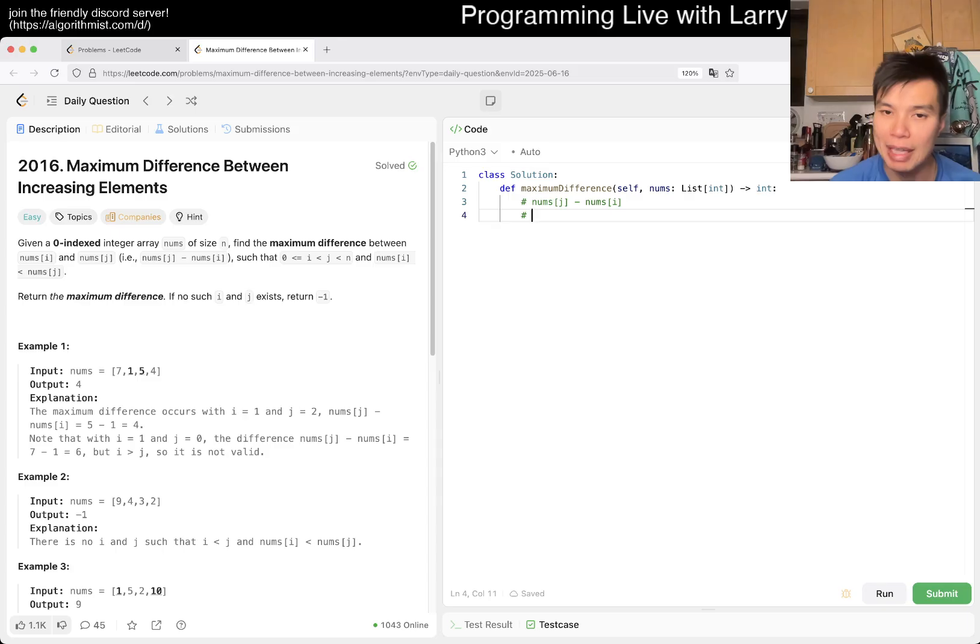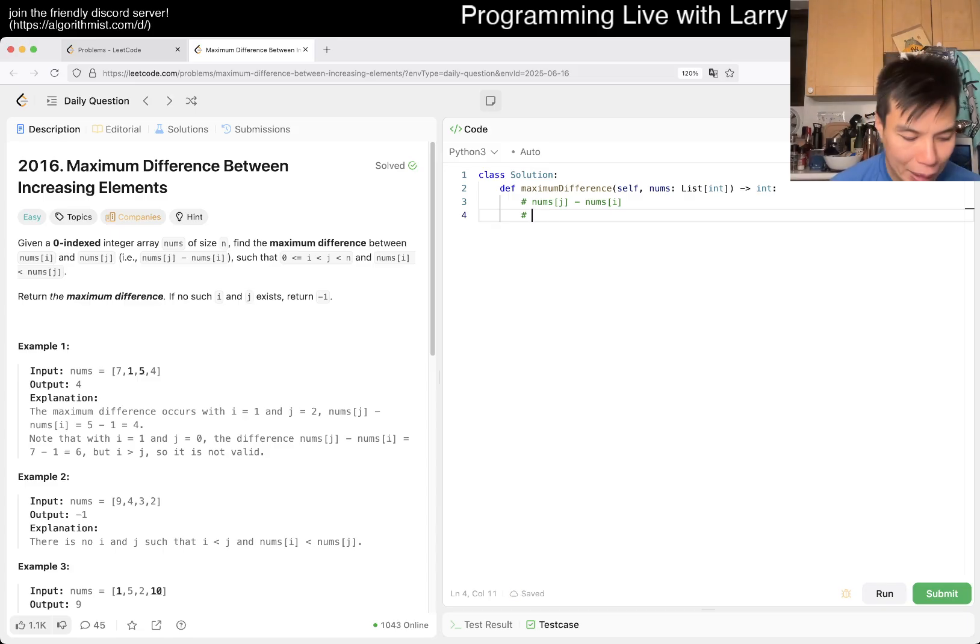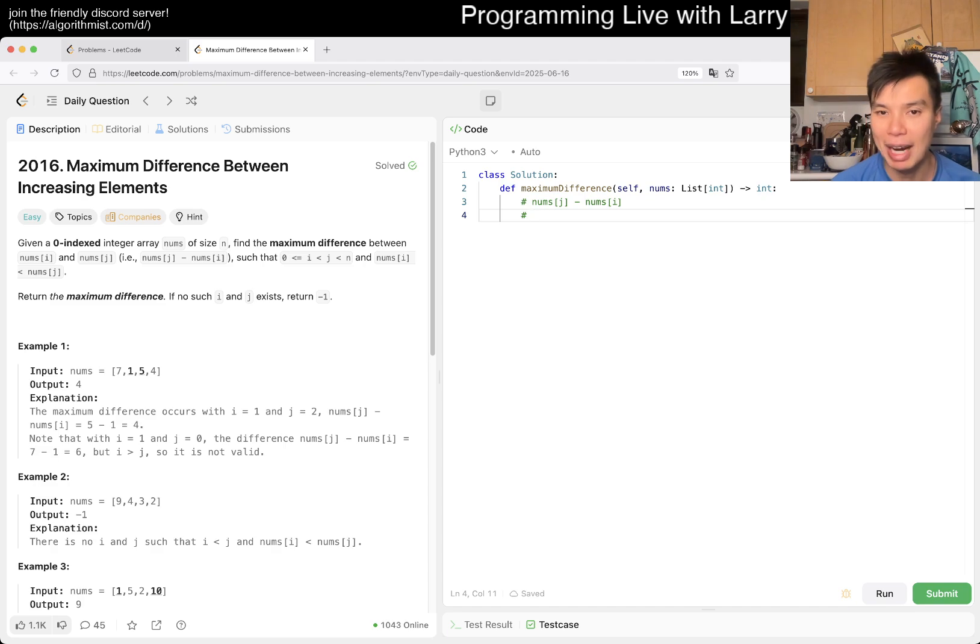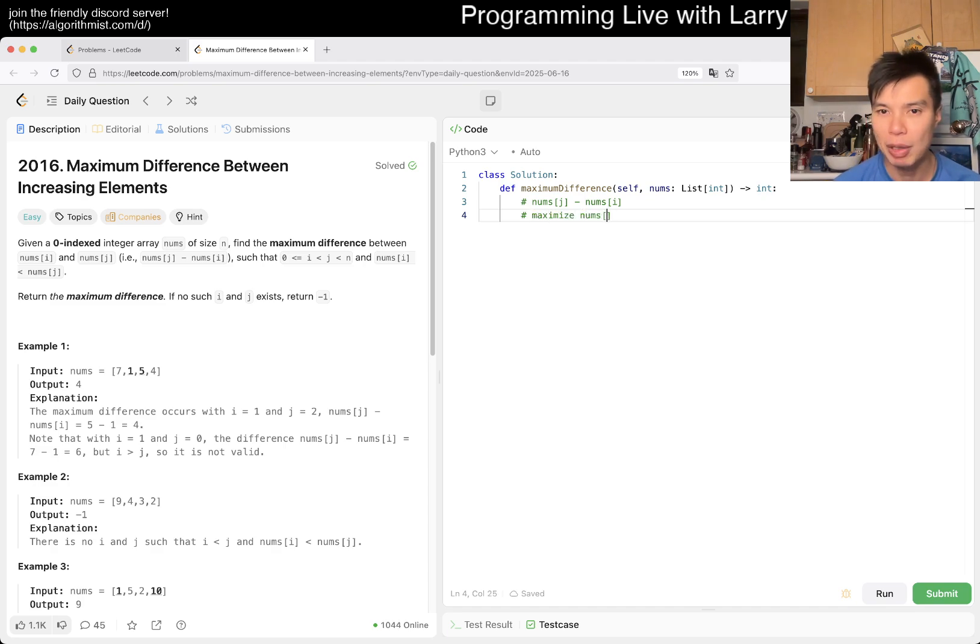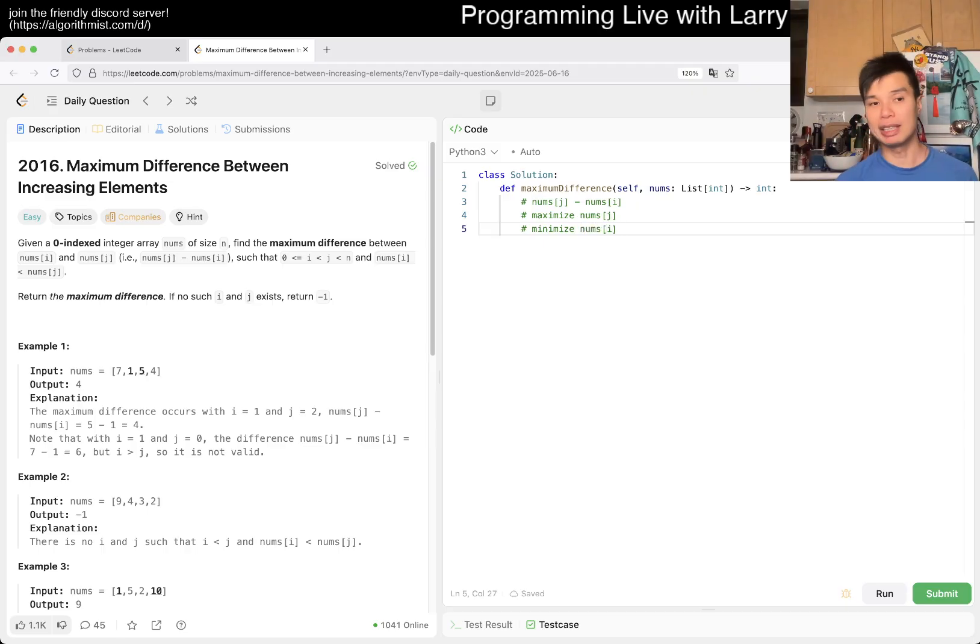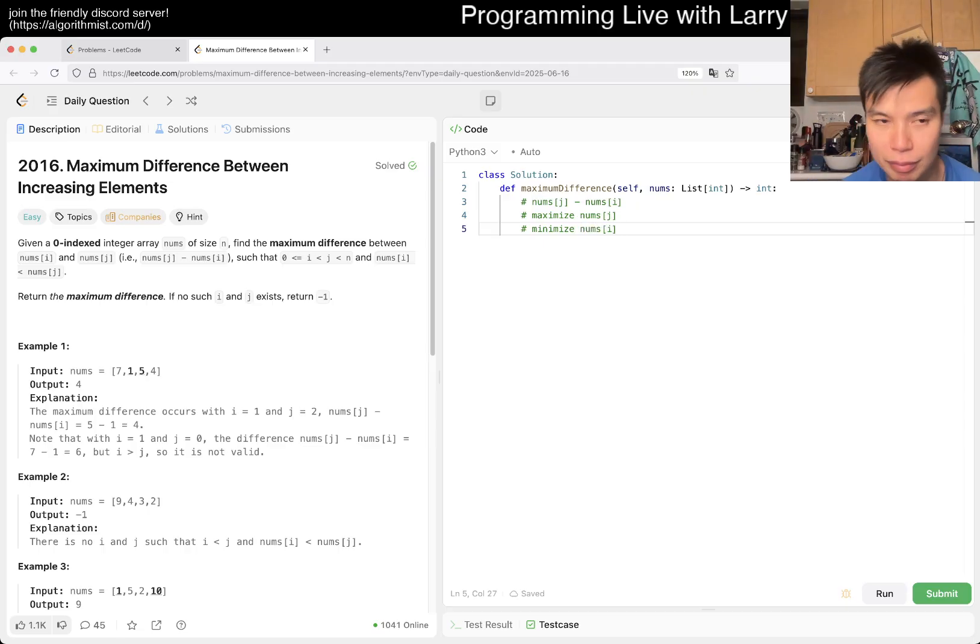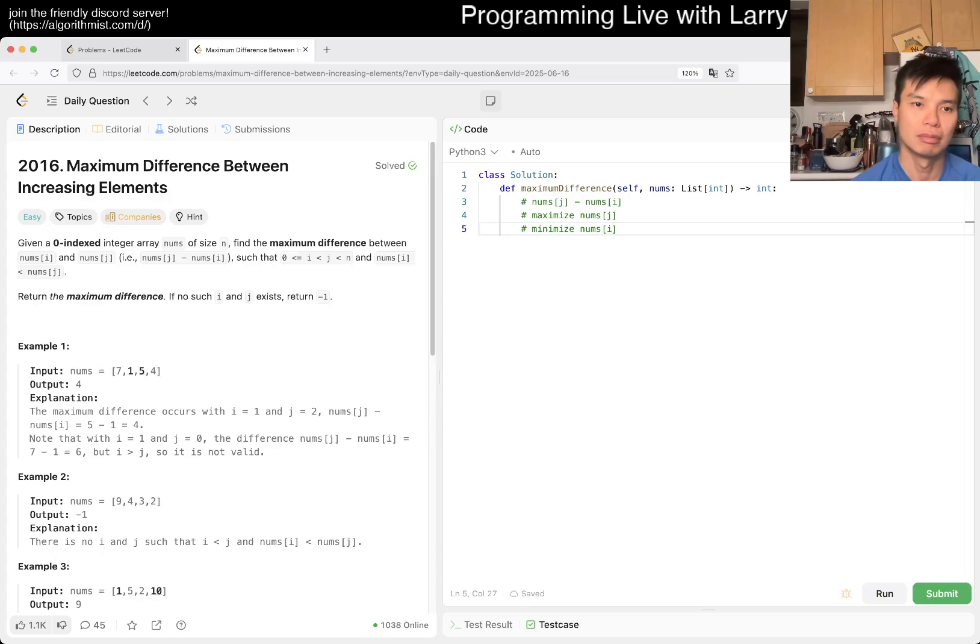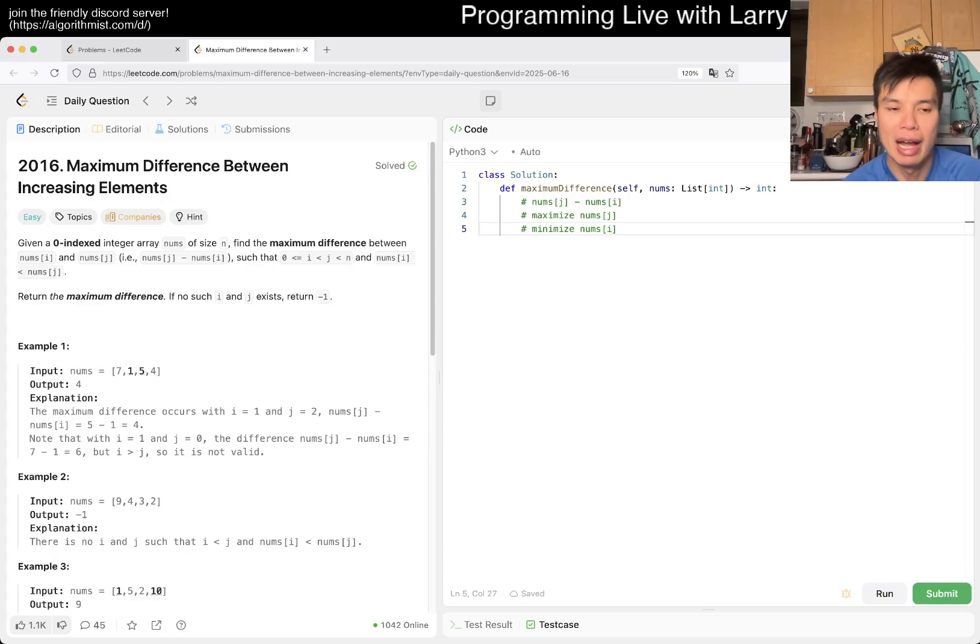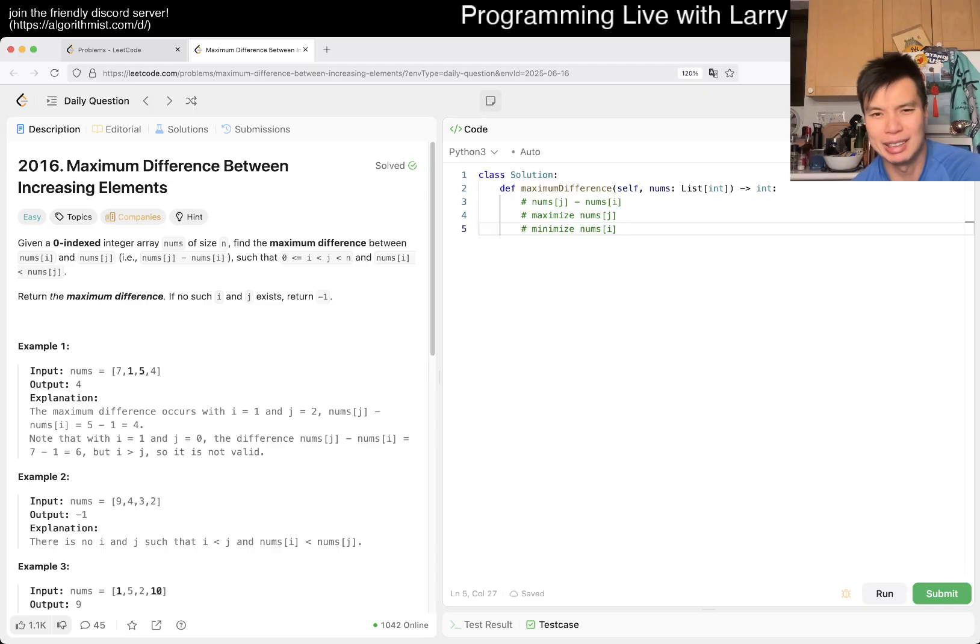you want two things, maybe independently, you know, but maybe independently, you don't have to, depending on your complexity, which is to maximize num sub j, but also to minimize num sub i. And that's really it.